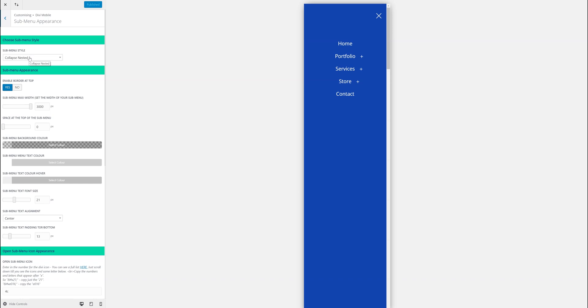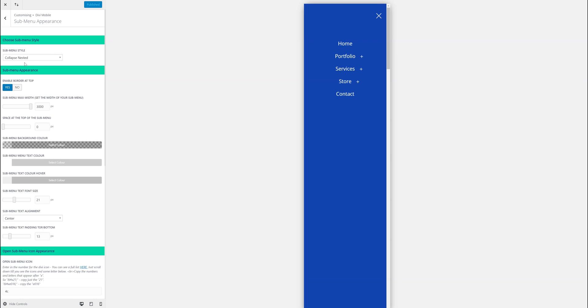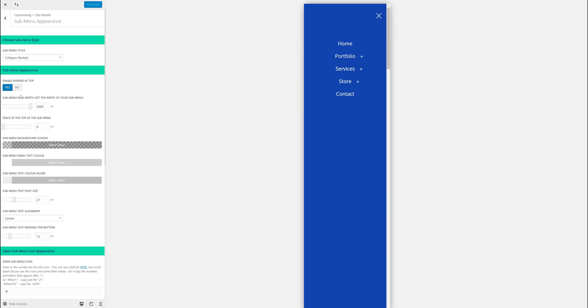The first one is Collapse Nested. You may have seen some tutorials on this online, so we've just done it for you. It's very easy. Overlap slide in or side by side. Let's just leave Collapse Nested for now and what that does is just expands open like that.